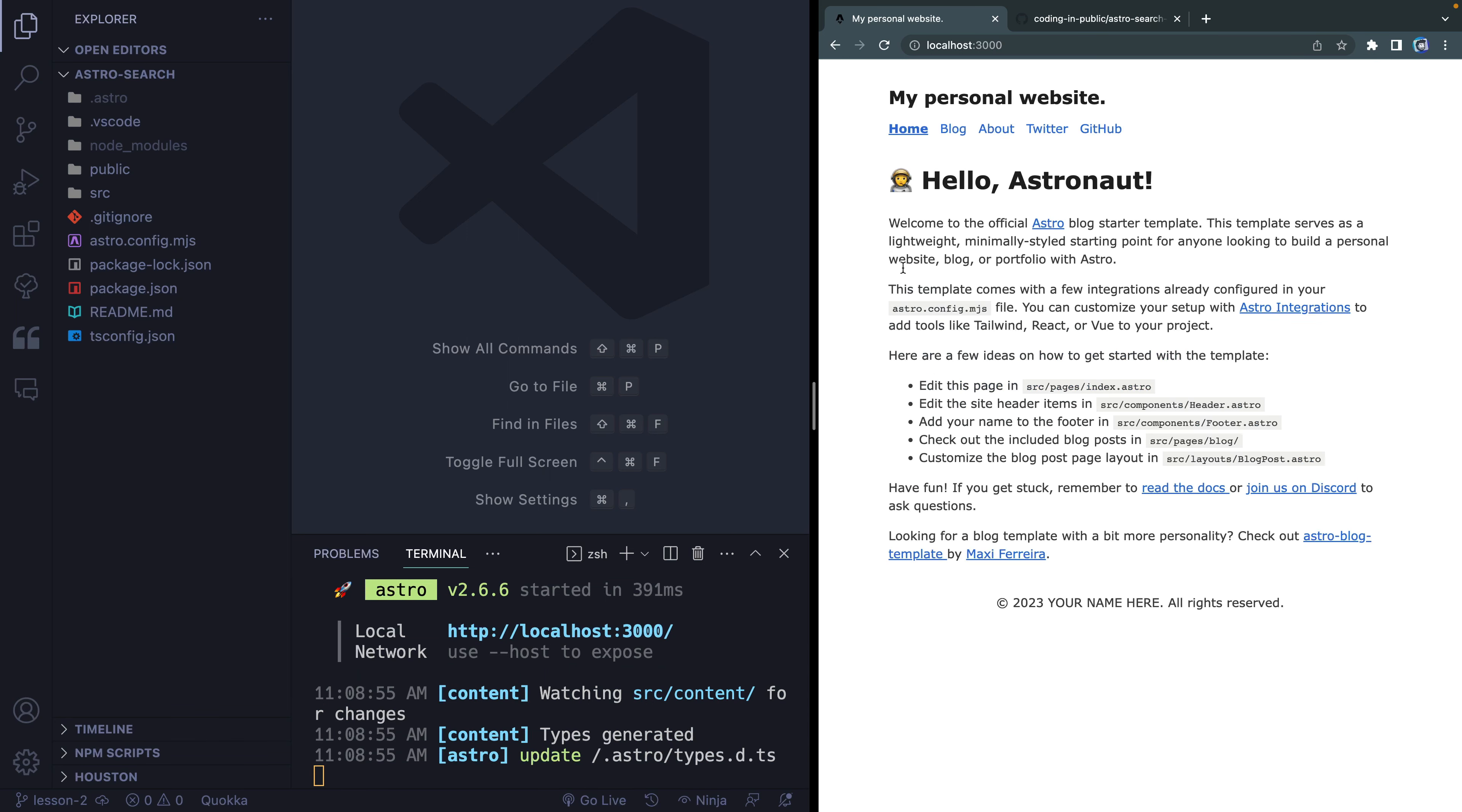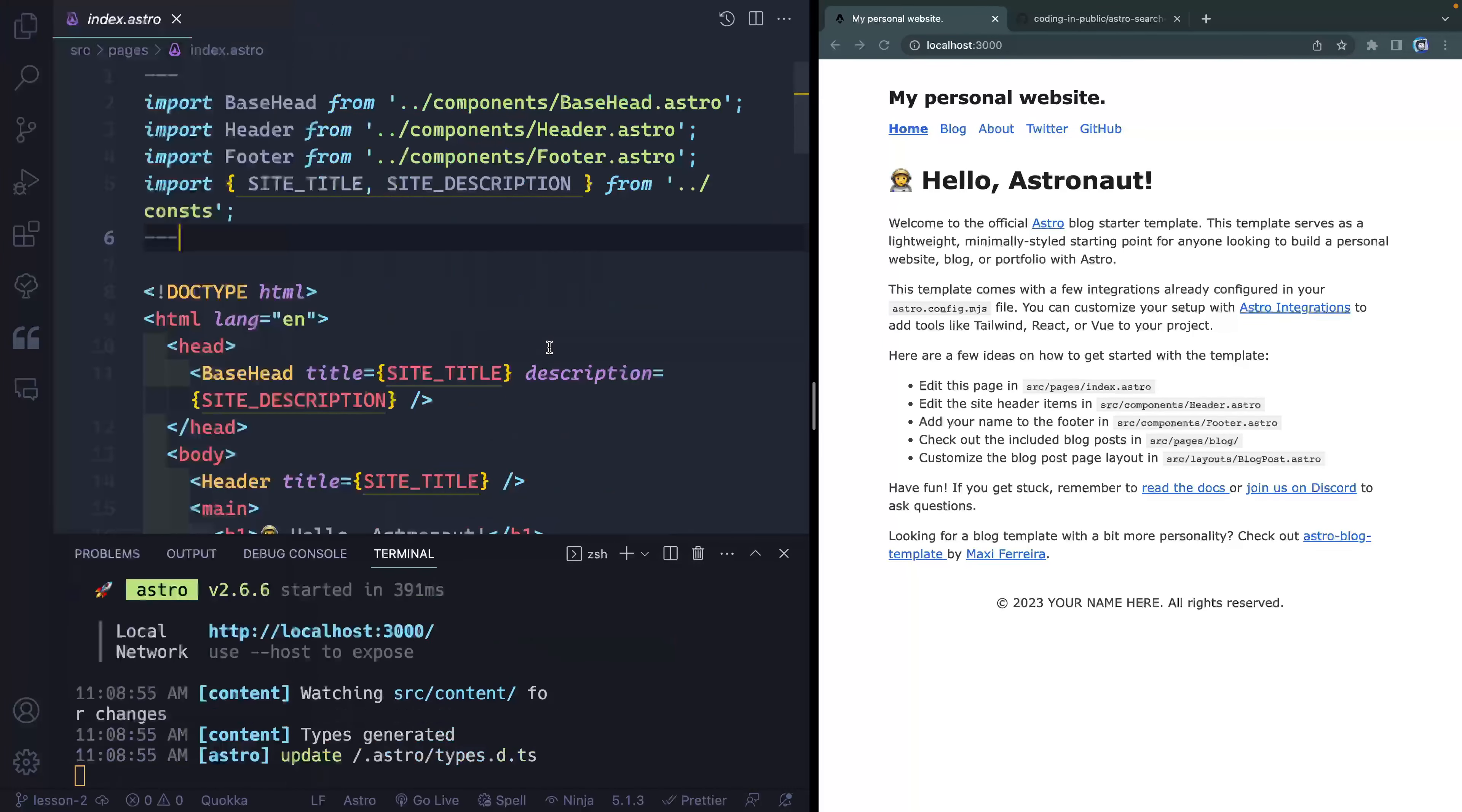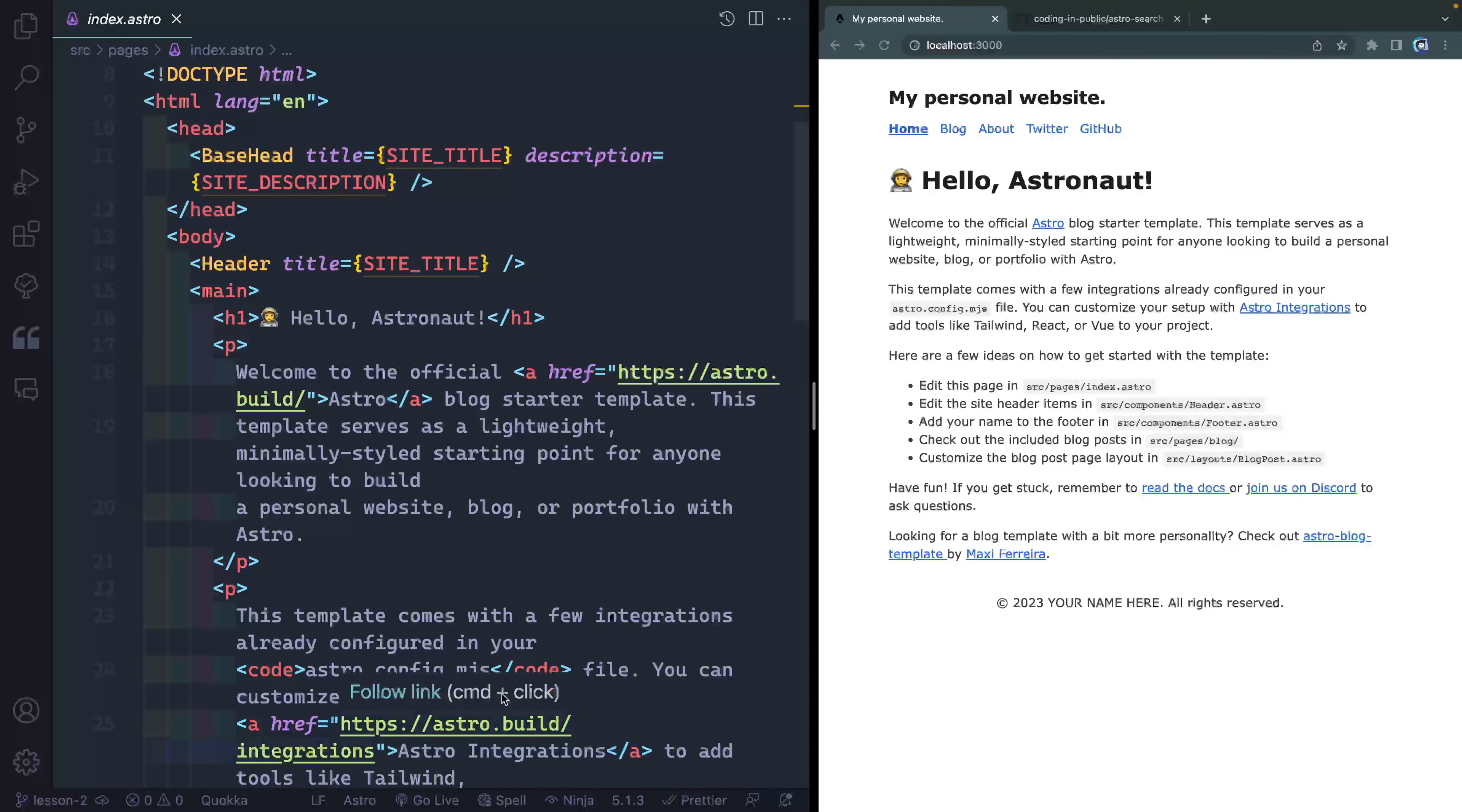All right, so what we're going to do is go ahead and add a component somewhere up here. Let's just do it maybe right below here. So let's come inside here into our pages directory, and we're going to look at our index.astro page. Let's go ahead and close down the sidebar. Let's also minimize that terminal.